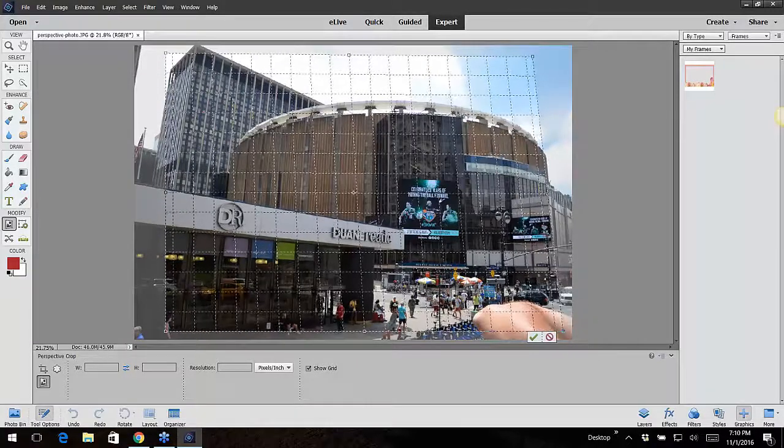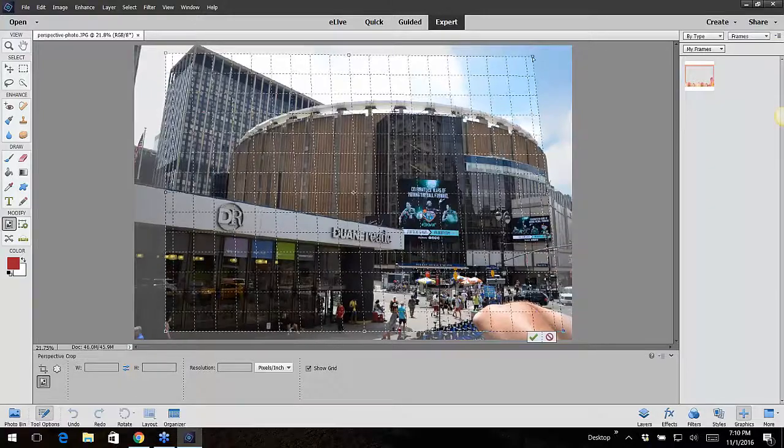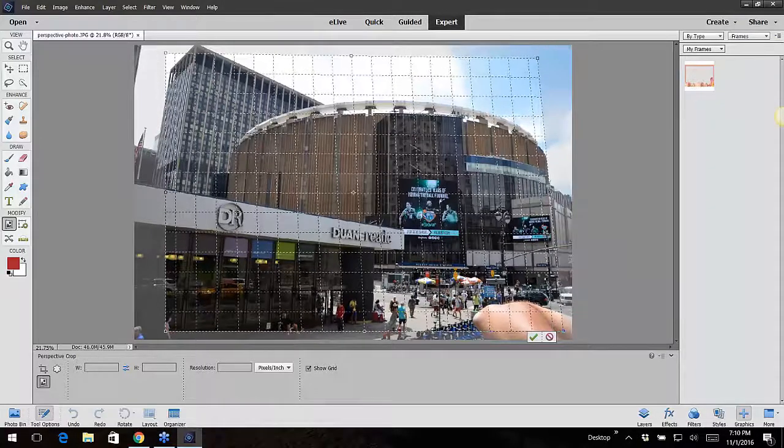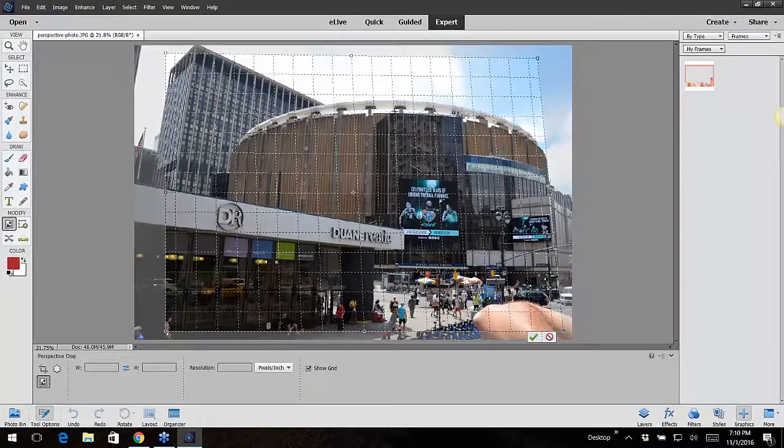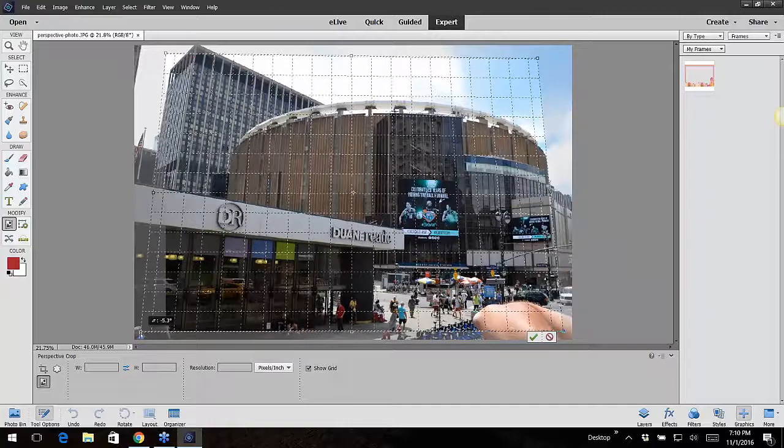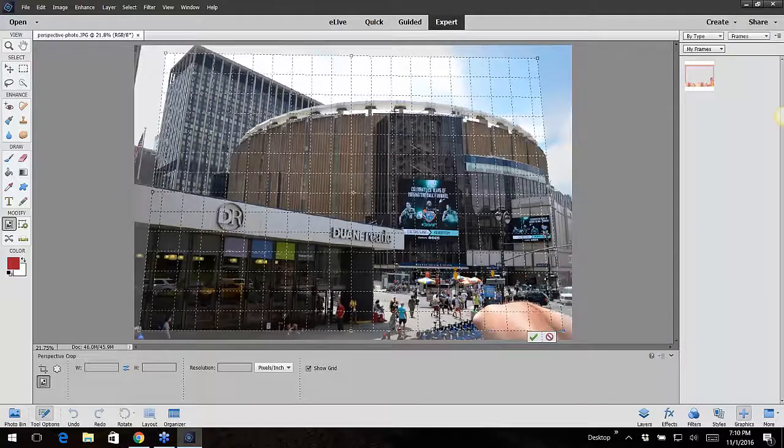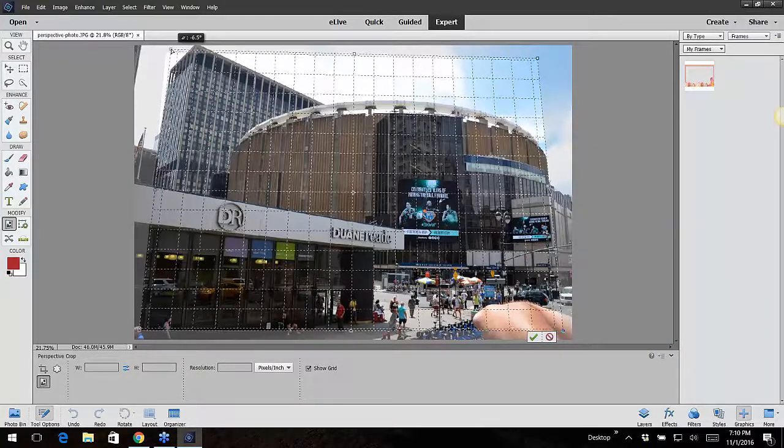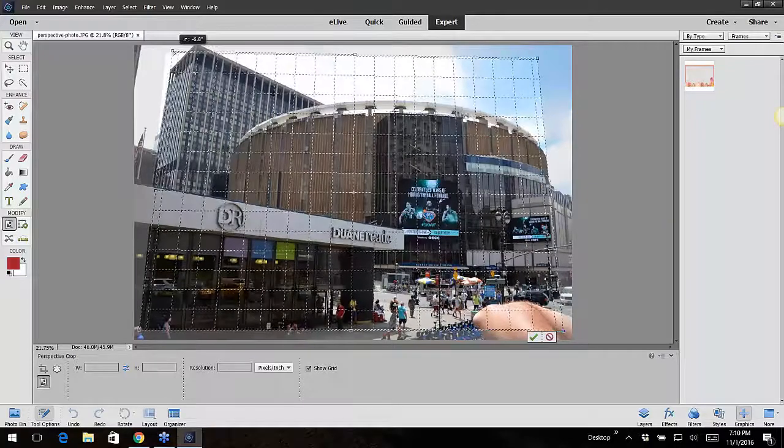See the end of the building over here? I'm lining it up with that end, and then I'm also going to line it up with this building too.